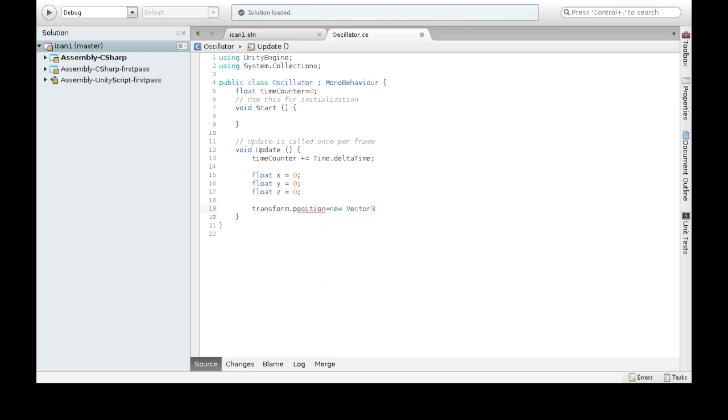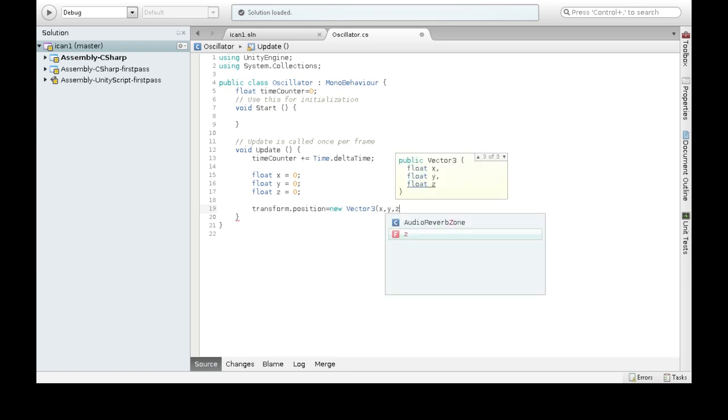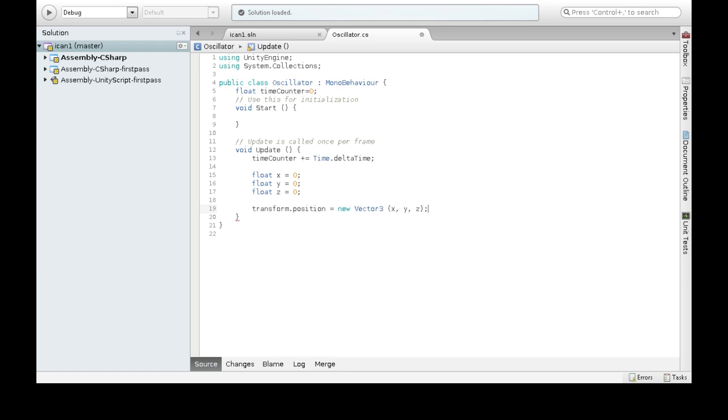Position is a vector three, and then x, y, z. Now right now it's just going to do zero, zero, zero. But we actually want it to change as time changes, so we need to get time counter into this somehow.